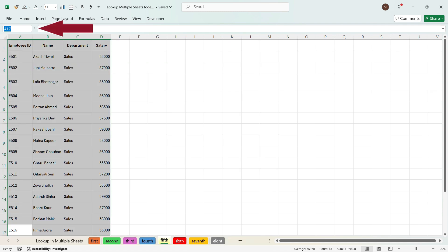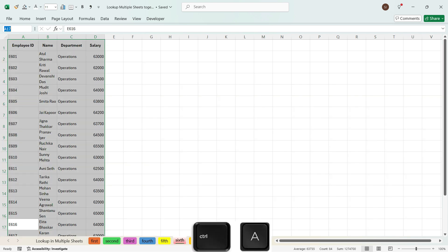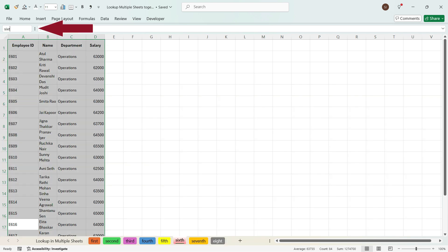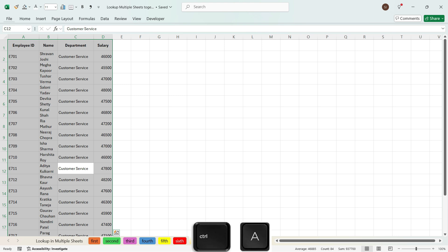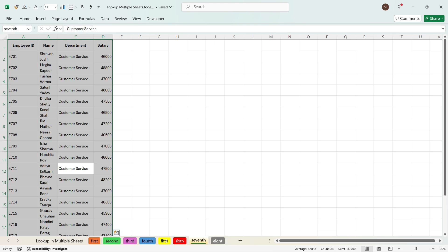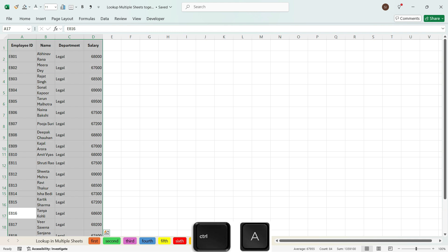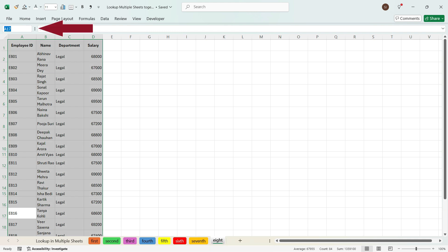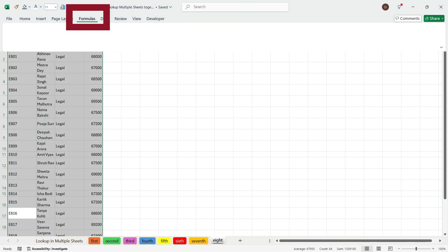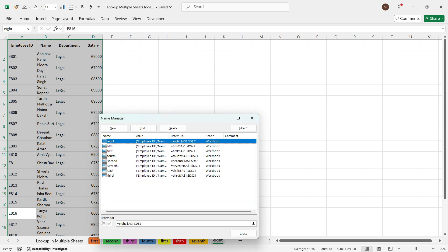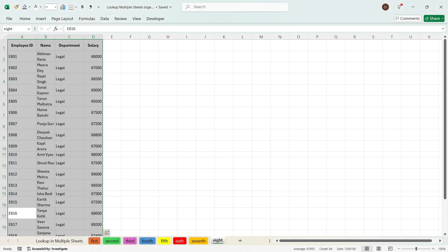Press Ctrl+A and rename as '5th', go to the 6th, press Ctrl+A and rename as '6th', go to the 7th, press Ctrl+A and rename as '7th', press Enter, and then go to the 8th, press Ctrl+A and rename as '8th'. Press Enter. Now if you go to Formulas and then to Name Manager, you see that you have named every sheet starting from first to eighth. You can close this.